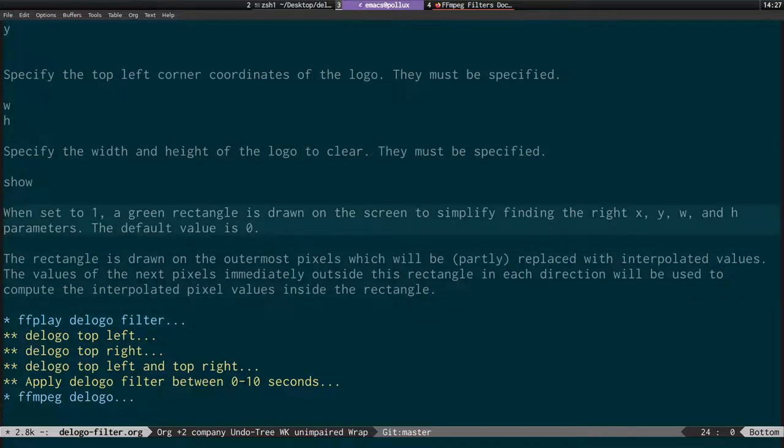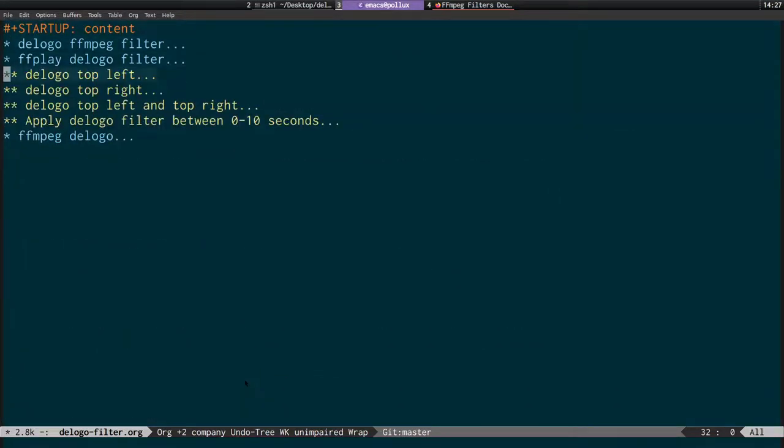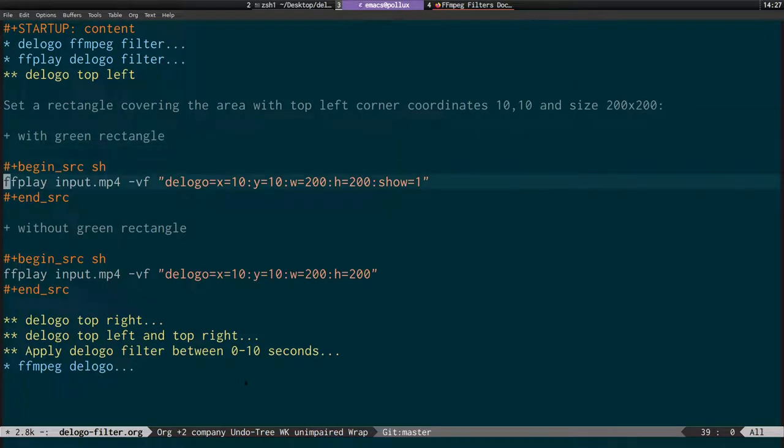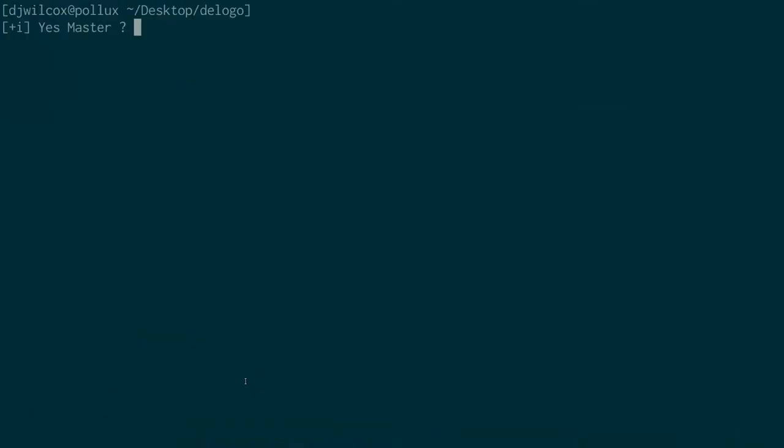The show option, when set to 1, draws a green rectangle on screen. For the top left: FF play, input, VF for the video filter, D logo, the x and y coordinates, the width and height, and show=1 to show the rectangle. You need to make sure there are surrounding pixels, otherwise it won't work. If you set position to zero zero it's going to fail saying there's not enough pad room.